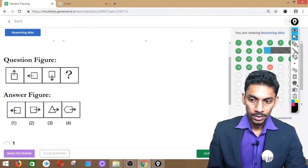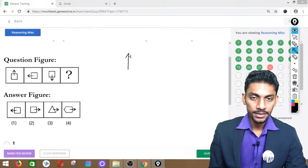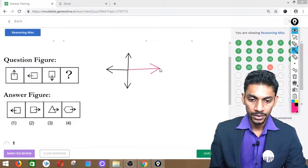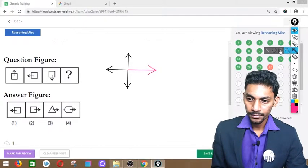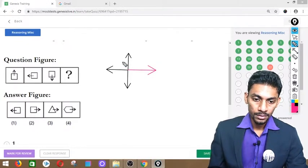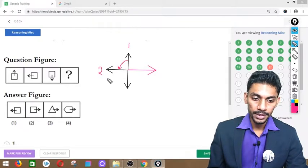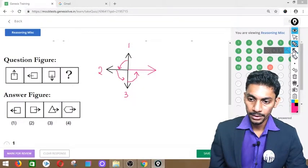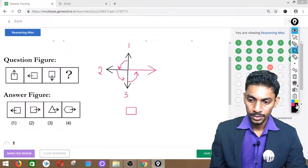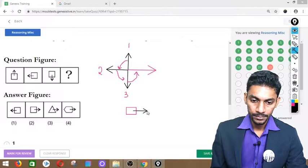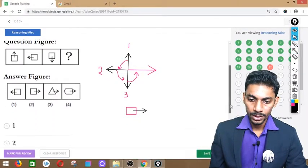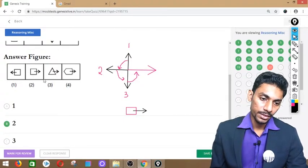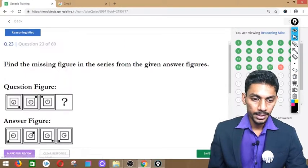Question number 22: Very simple. The arrow mark rotates 90 degrees each step. After three steps the figure should be a square with arrow facing right. Options 3 and 4 are not squares. Option 1 is the reverse case. Answer is option 2 — figure number 2.